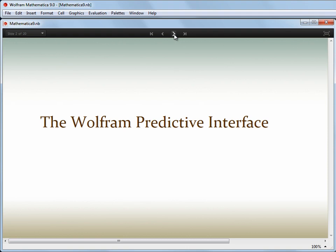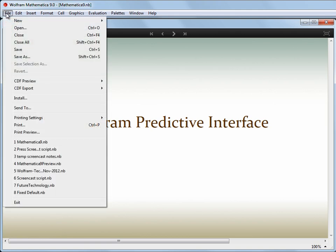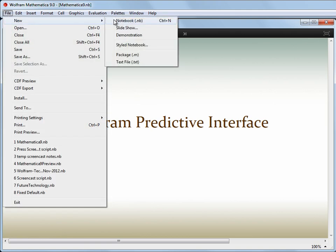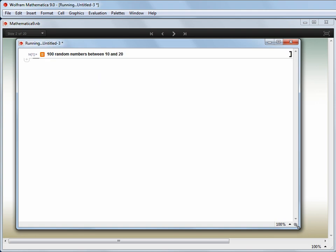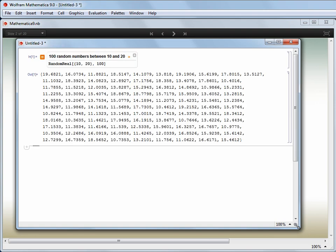One of the first innovations to support this aim was added in Mathematica 8, with the linguistic input. Let's use that now and ask for 100 random numbers from 10 to 20. My linguistic input is translated into formal Mathematica for me and calculated.